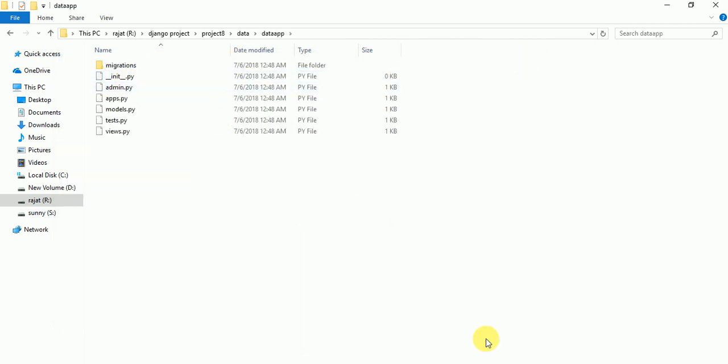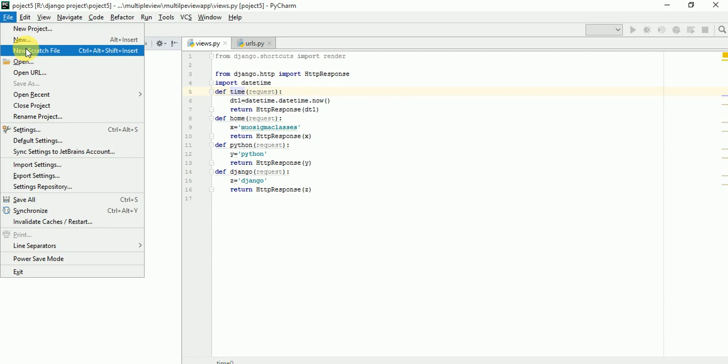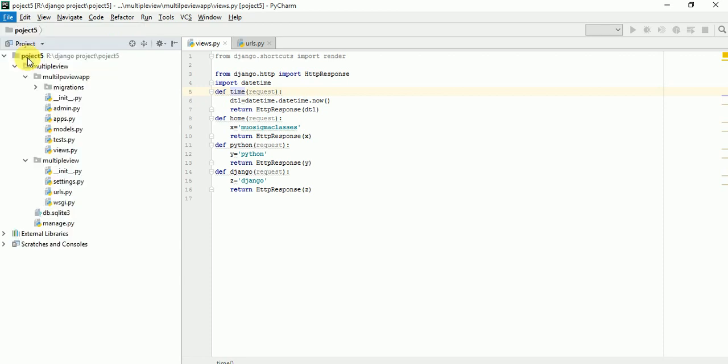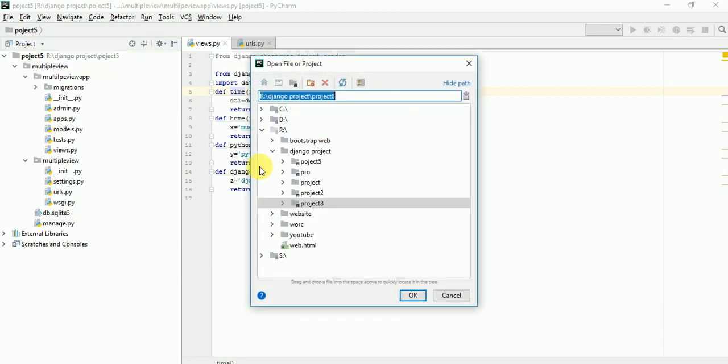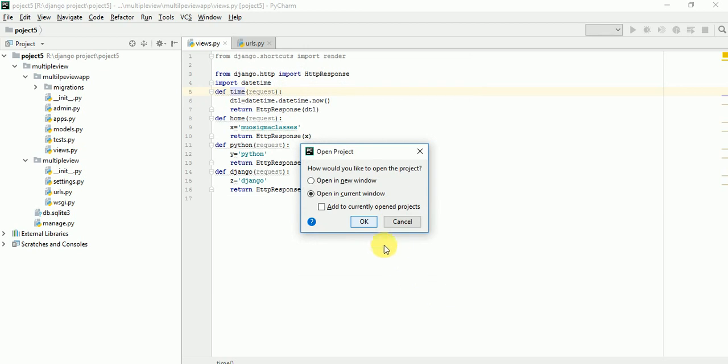Now go to PyCharm, open, go to File, Open. Here your Project 8, select and okay.